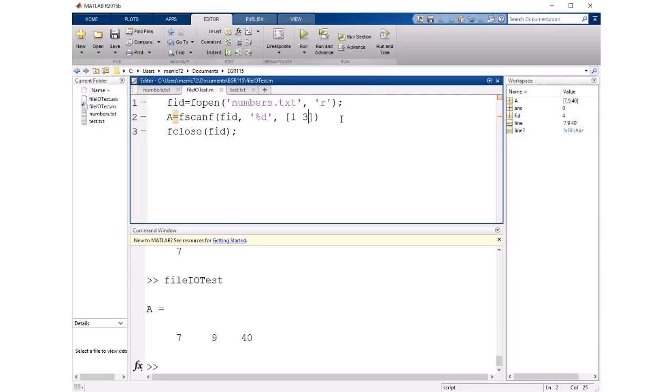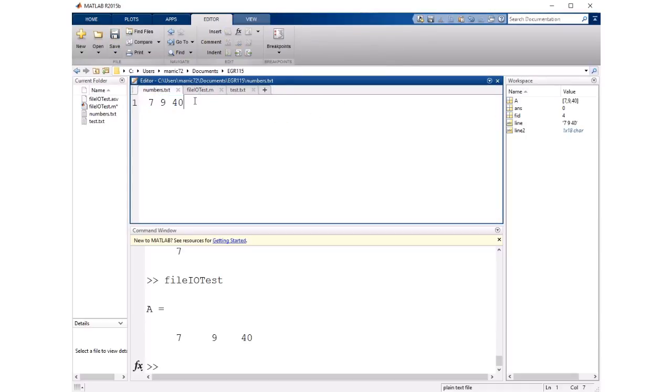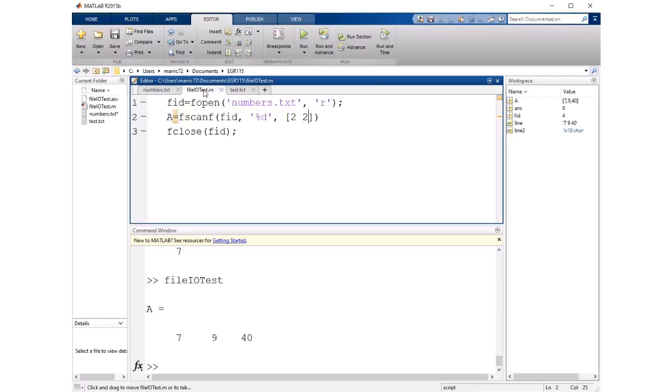And we could change that to instead say we want two rows and two columns. We maybe need to add another number here so we have an even number of numbers here for a two by two matrix.